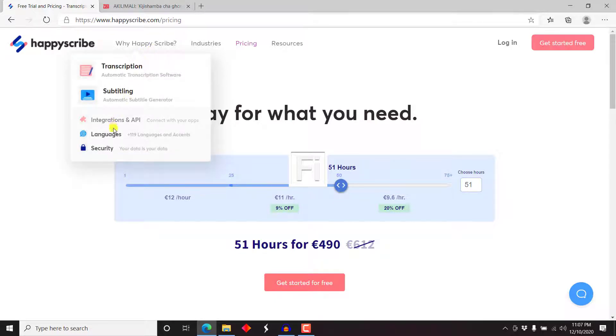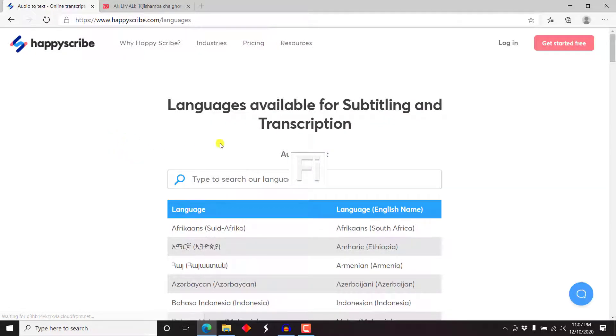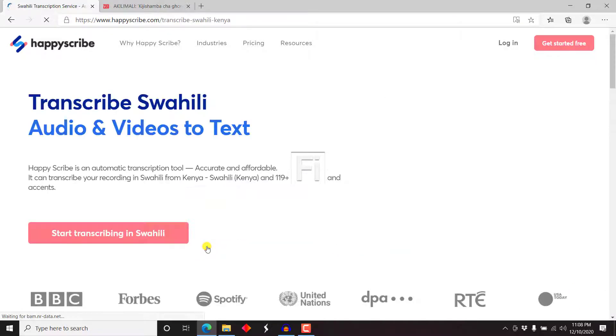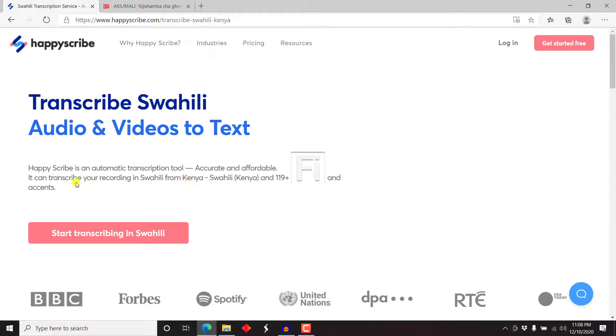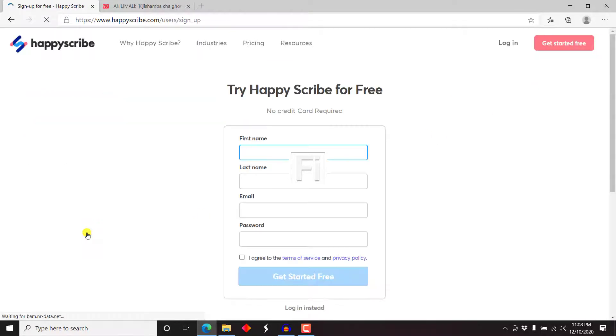So let's go back to the languages and we're just doing a free trial, so I'm not going to be paying for this and I don't have an account as of yet. So I'll just type up here Swahili and then select Kenya. And once I do that, it gives you all these particular options. HappyScribe is an automatic transcription tool, accurate and affordable. It can transcribe your recording in Swahili from Kenya and 119 plus languages and accents. And all these other companies here seem to vouch for it. So all I need to do is just click on start transcribing in Swahili.